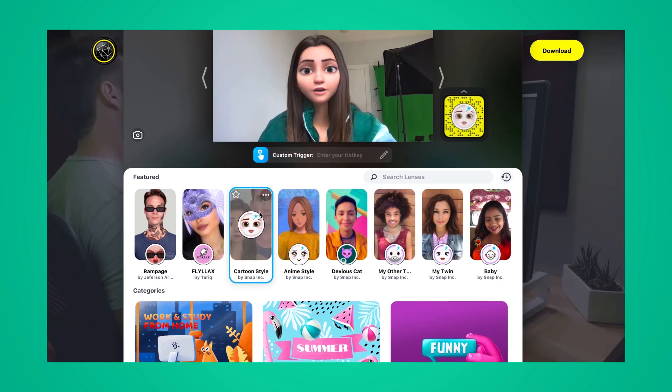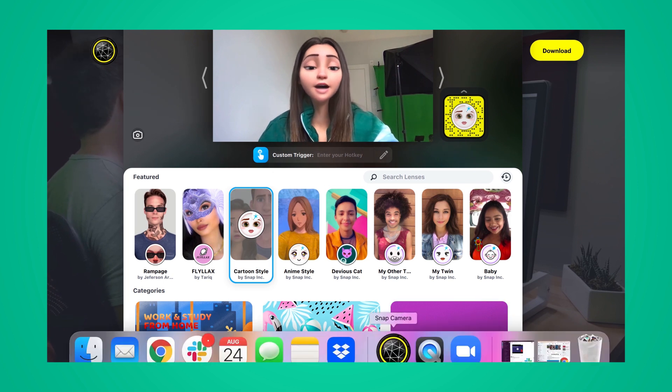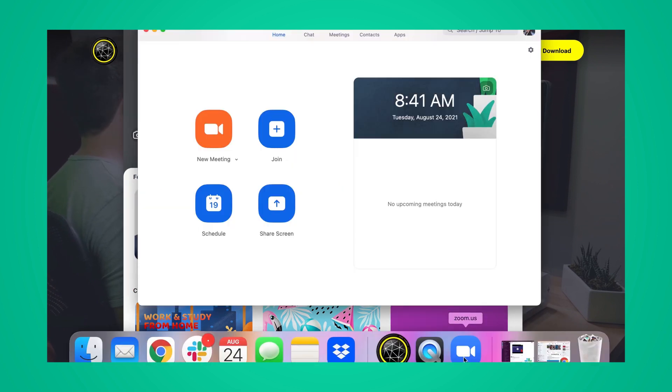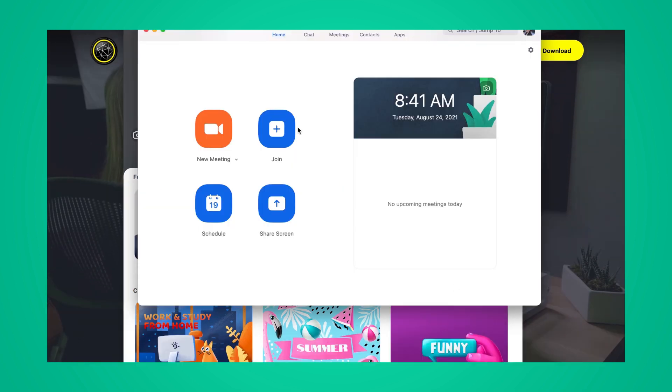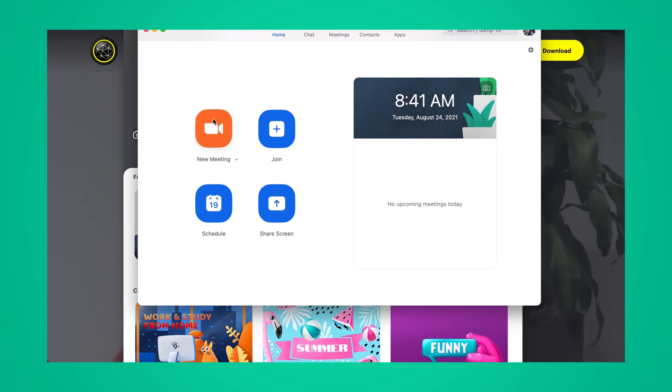Now to add this filter in a Zoom meeting, head on over to your Zoom app. If you have an existing meeting, you can go ahead and log in with that. But for this demo, I'm just going to click New Meeting.